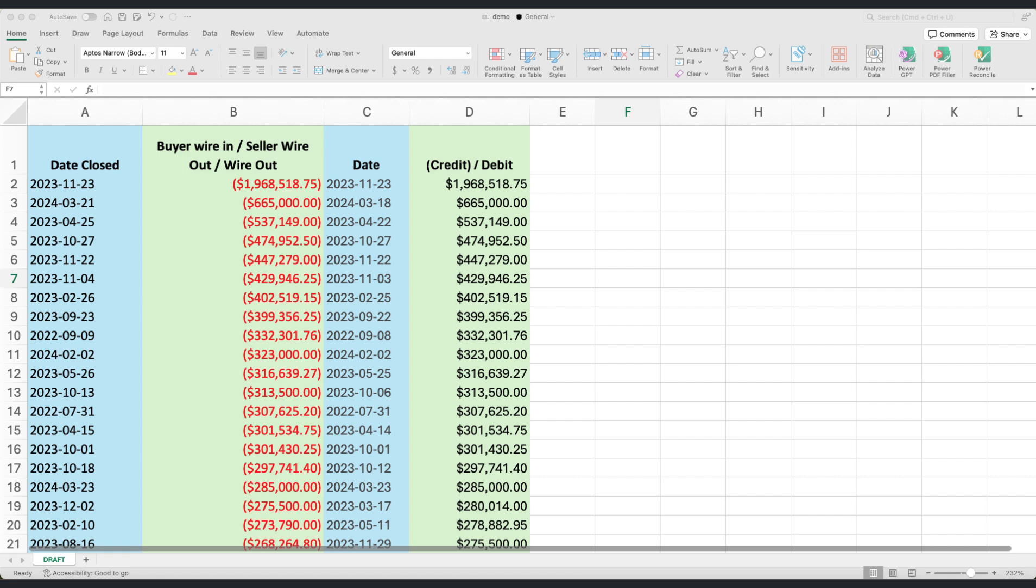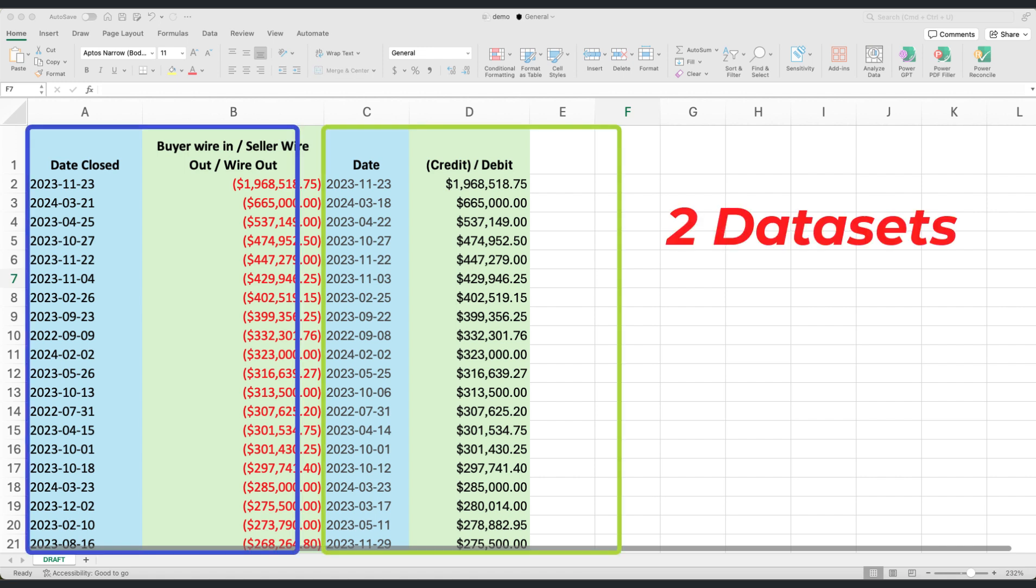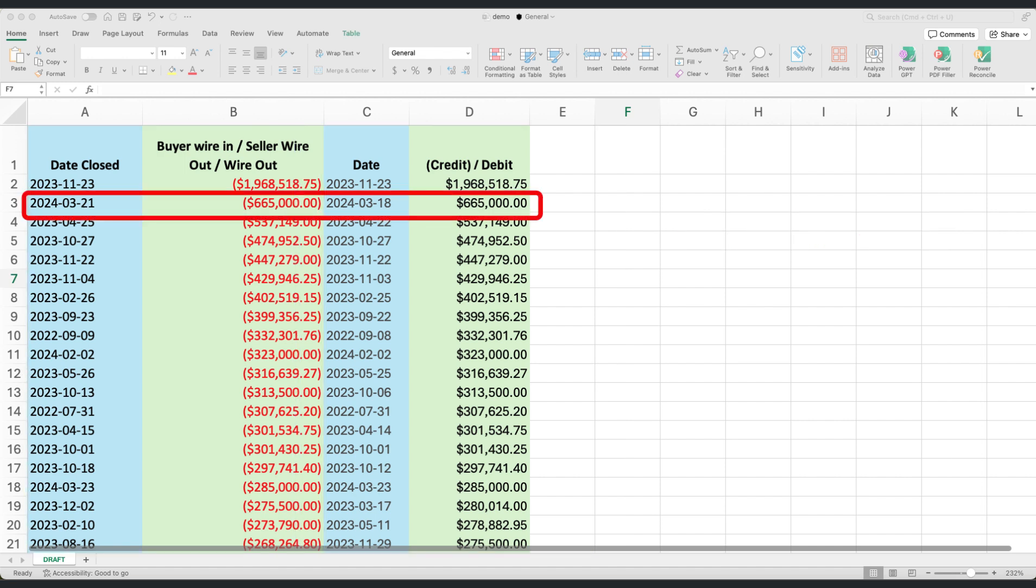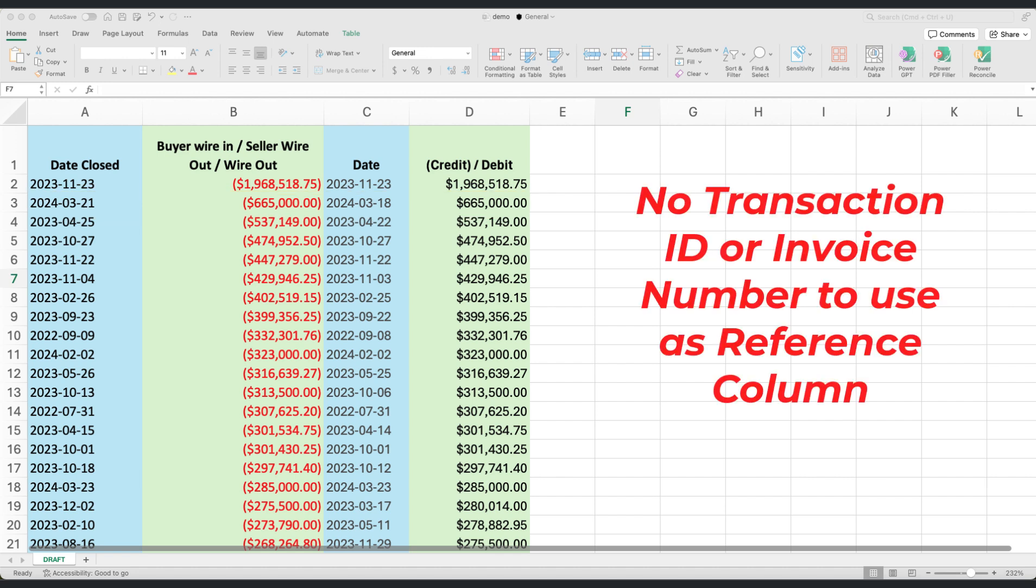Imagine you have two large datasets from different bank accounts. Each dataset consists of two columns, date and amount. Unfortunately, the dates don't always line up perfectly in the two datasets, and there are no other common identifiers like transaction ID or invoice numbers.